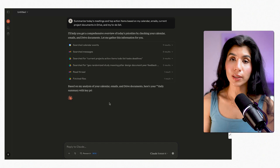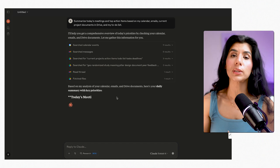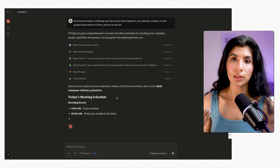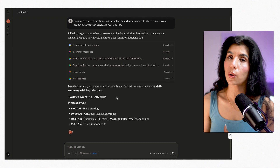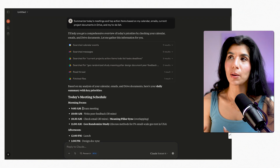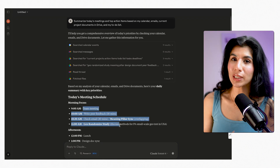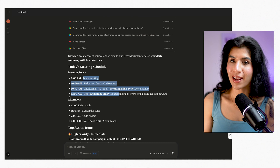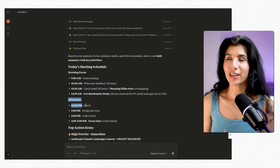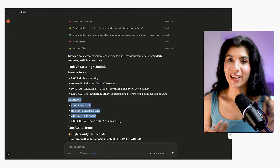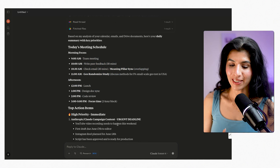How can you use it? You can do the same thing. You can integrate your calendar, OKRs, project documents, and basically use it like an assistant and ask it to organize your life, just like I did.